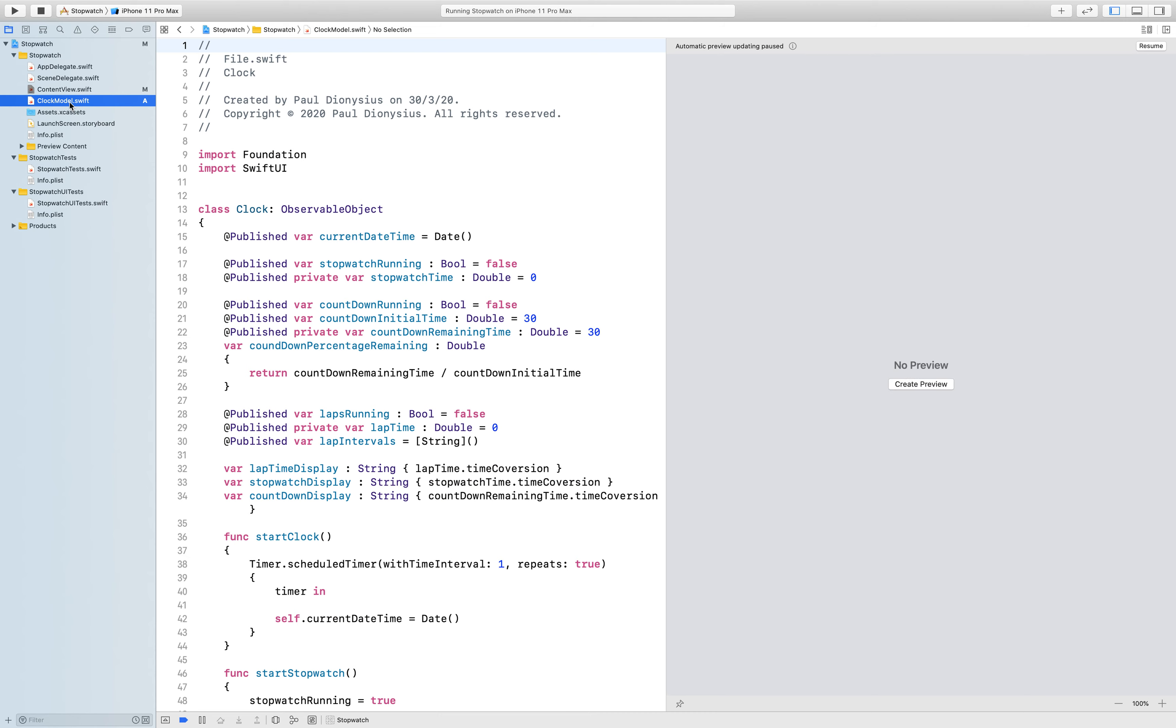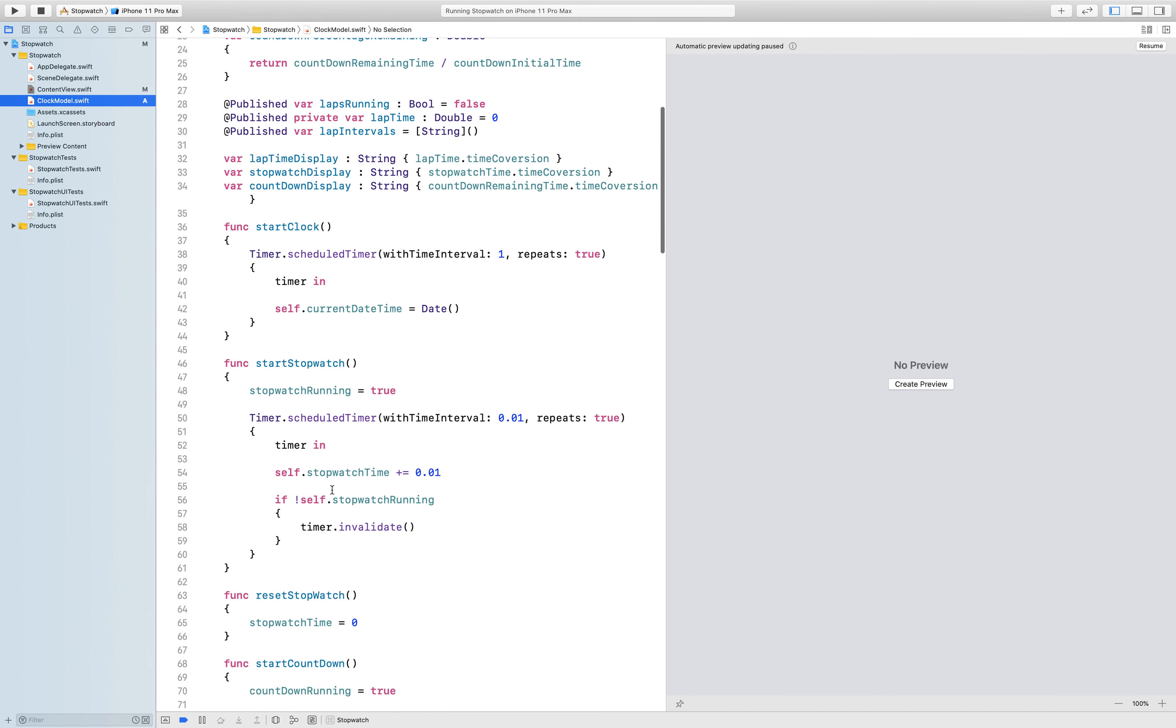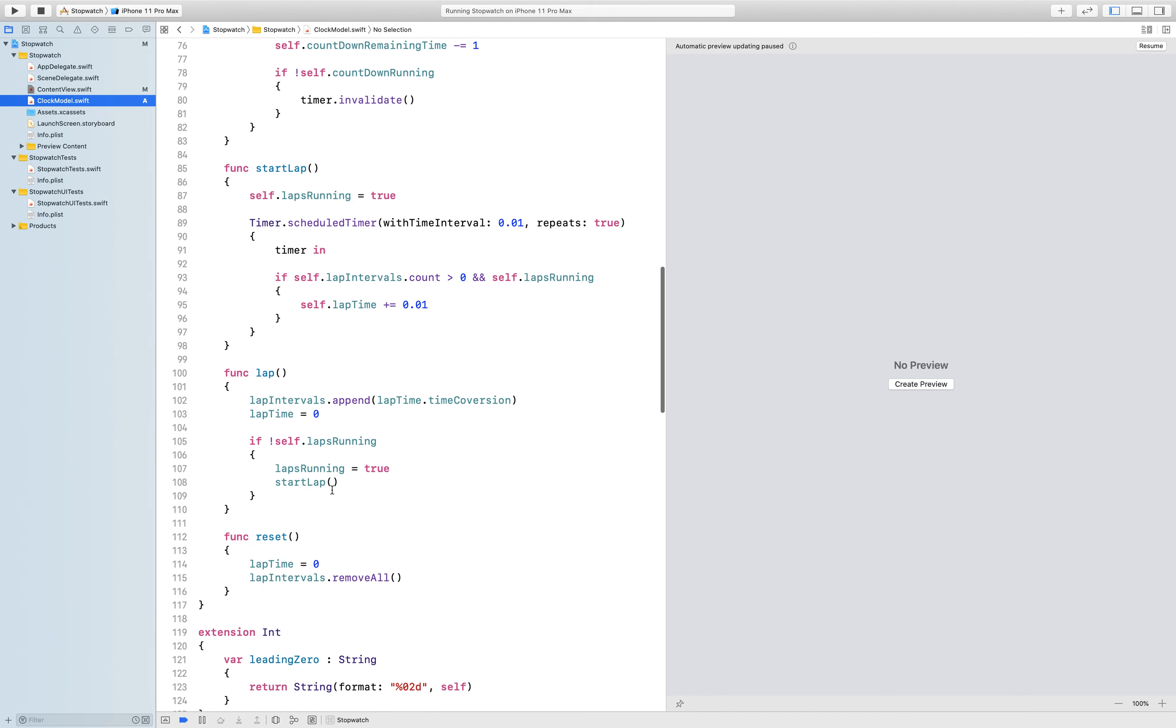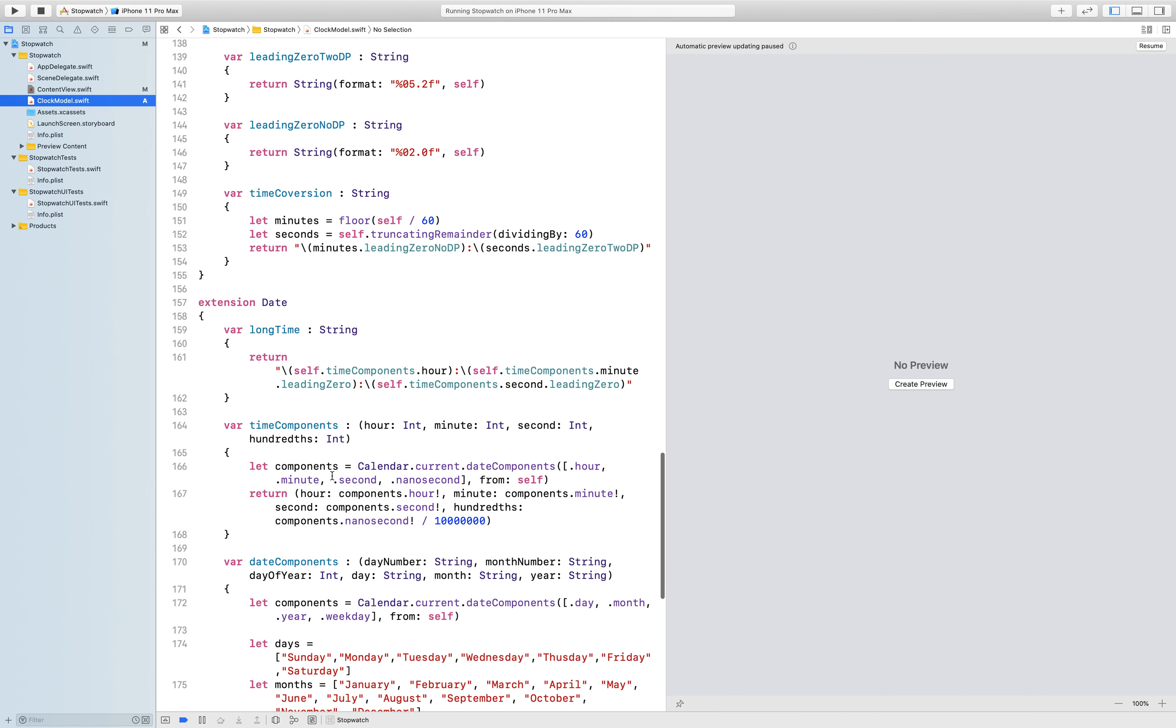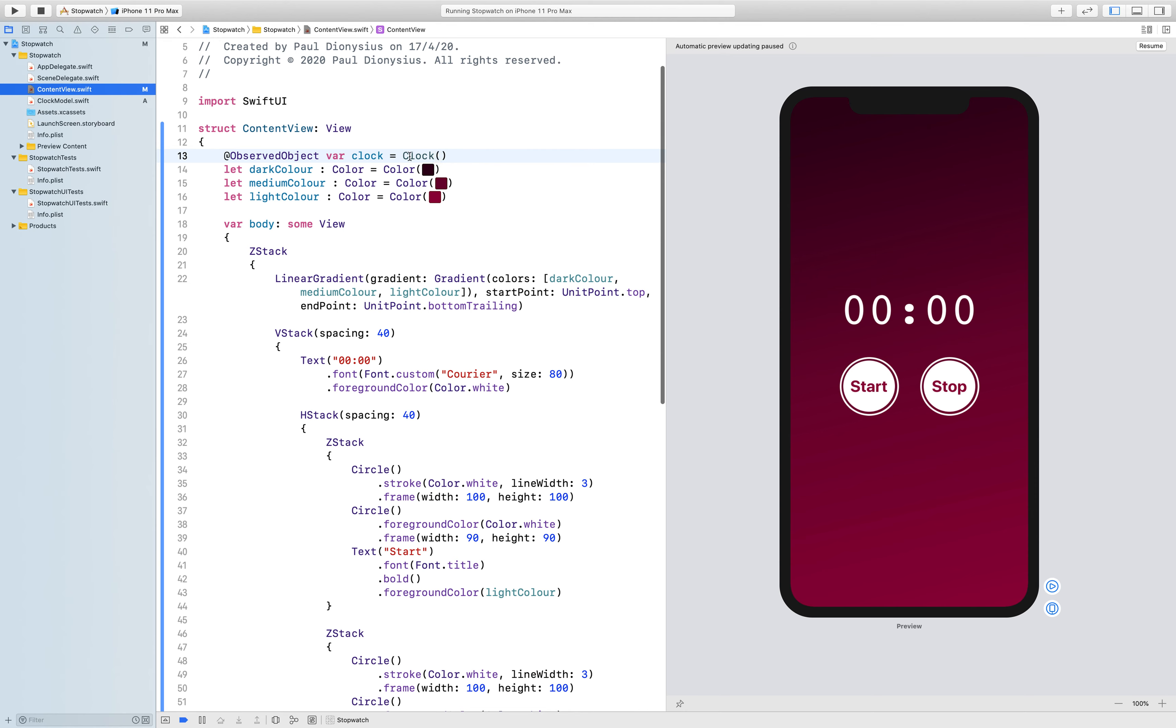So as you can see in the model there's a heap of code which I've created and it's going to be used as we call it from the clock variable. So this clock variable is an observed object that's exactly the same as a state variable that we've done before, and the only difference is the fact that we have made a custom class and therefore have to use observed object rather than state.